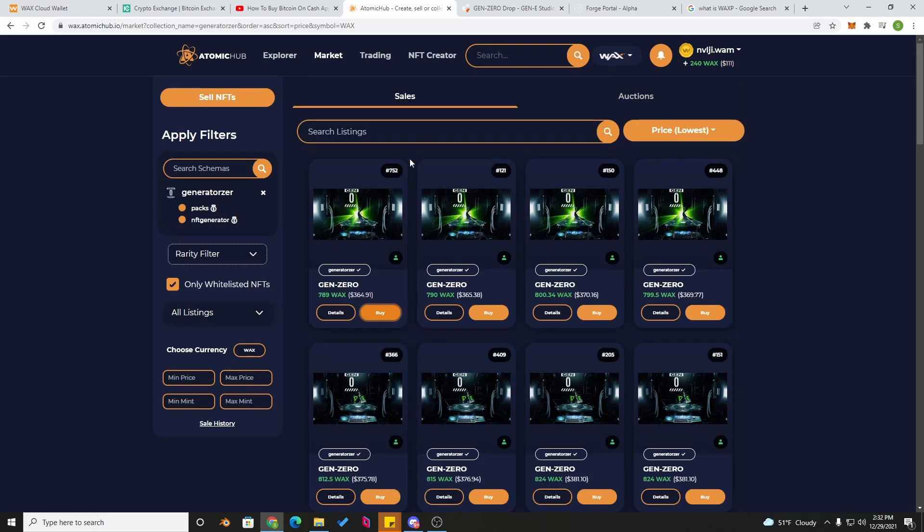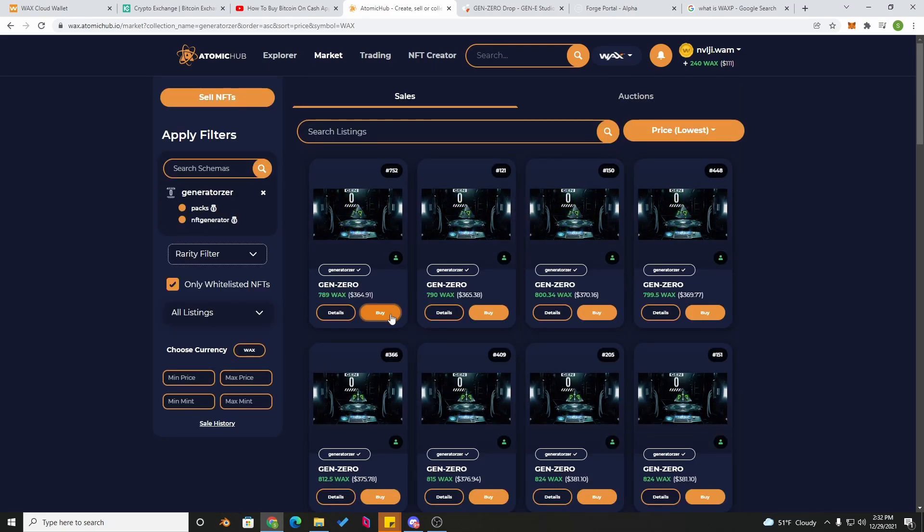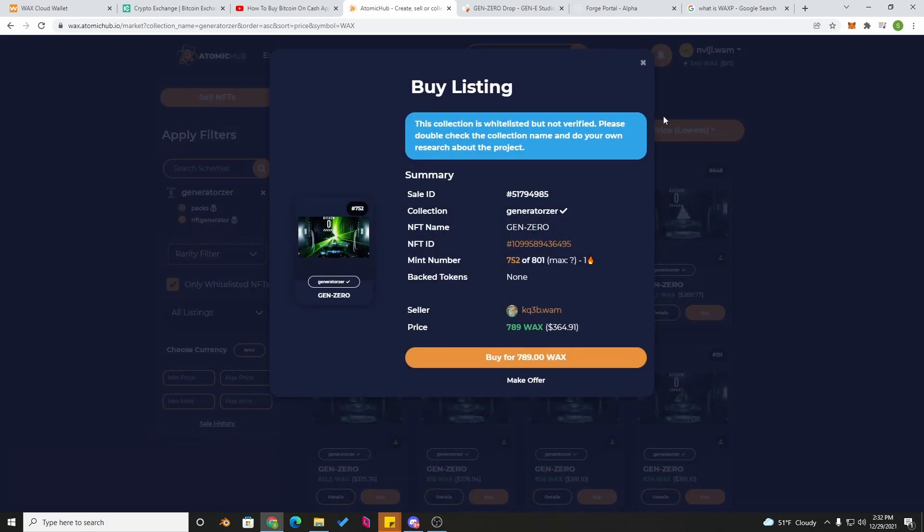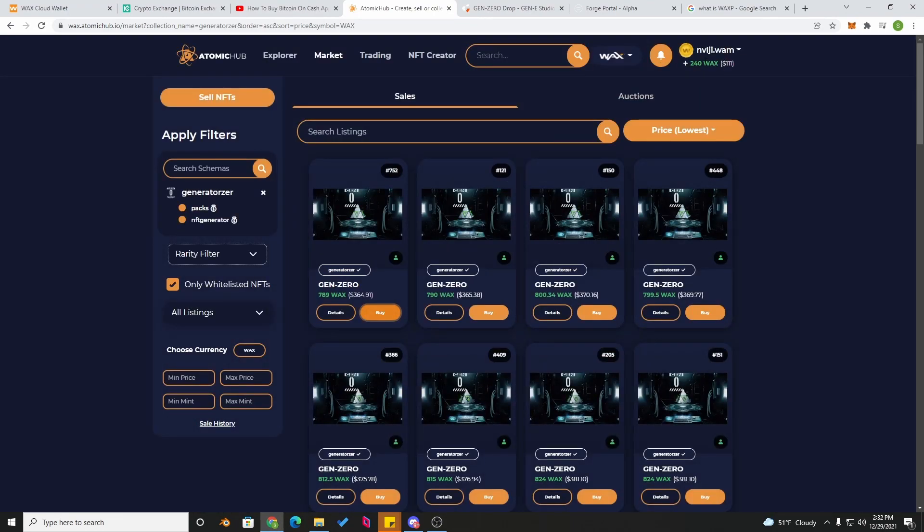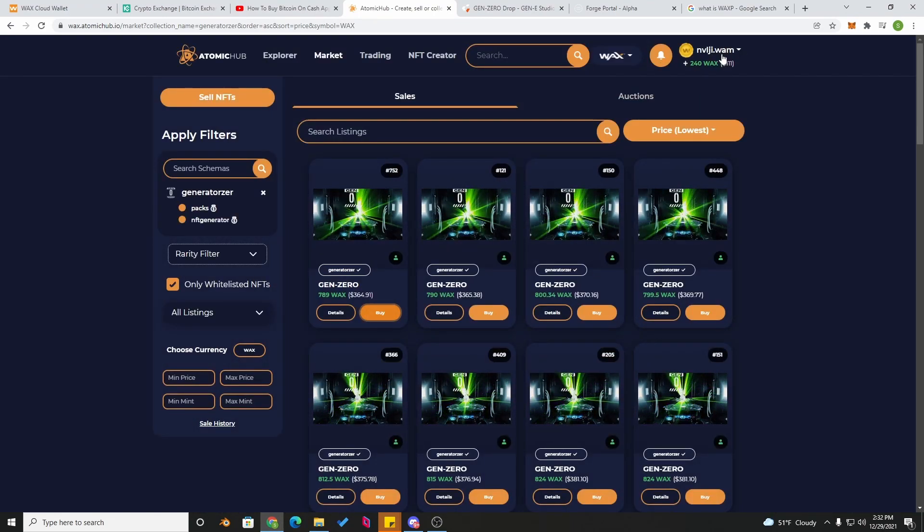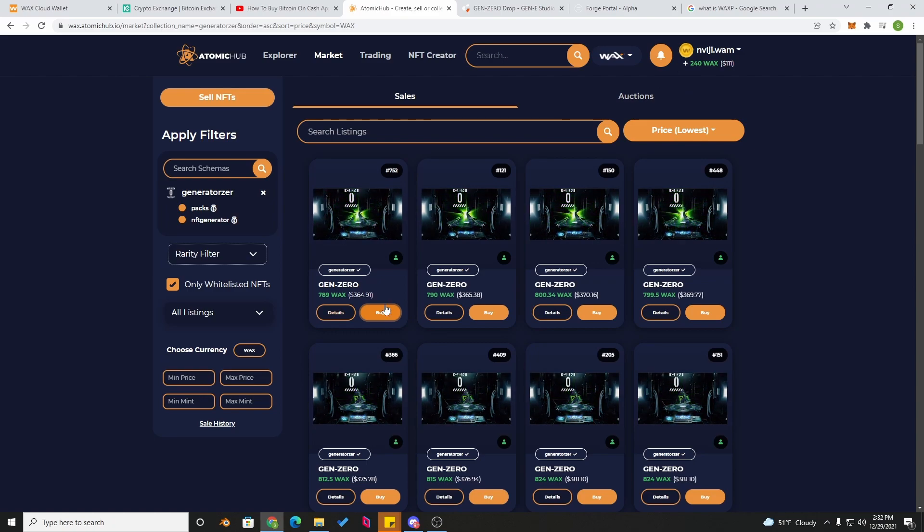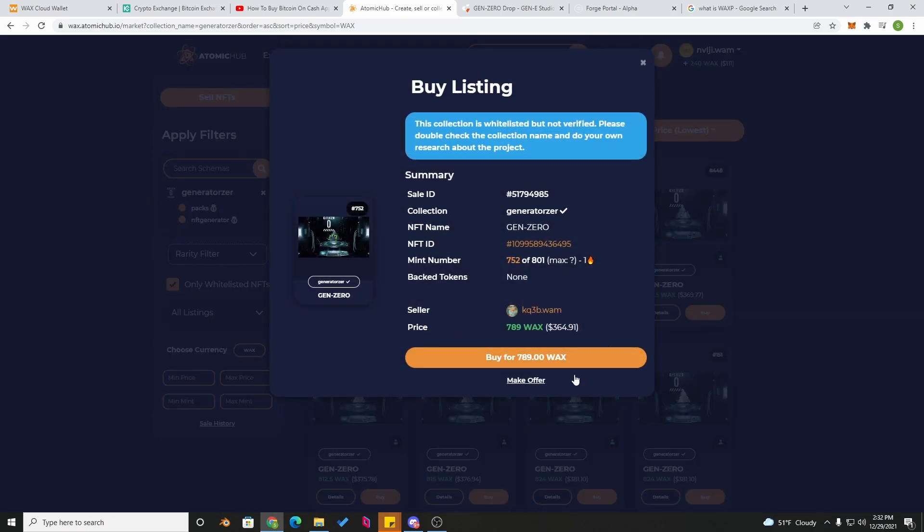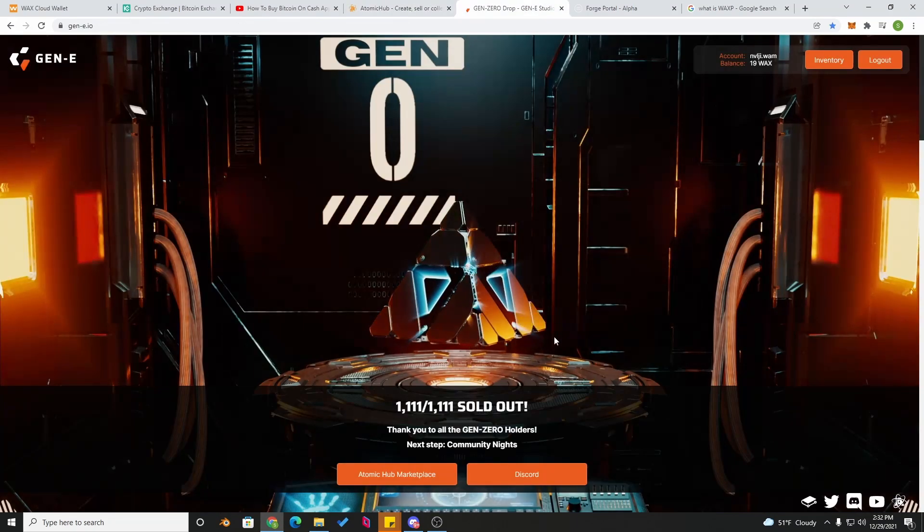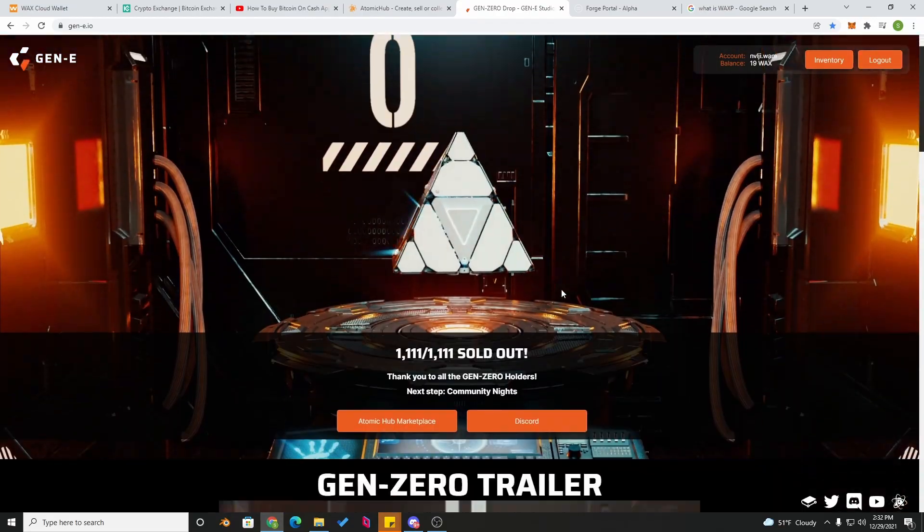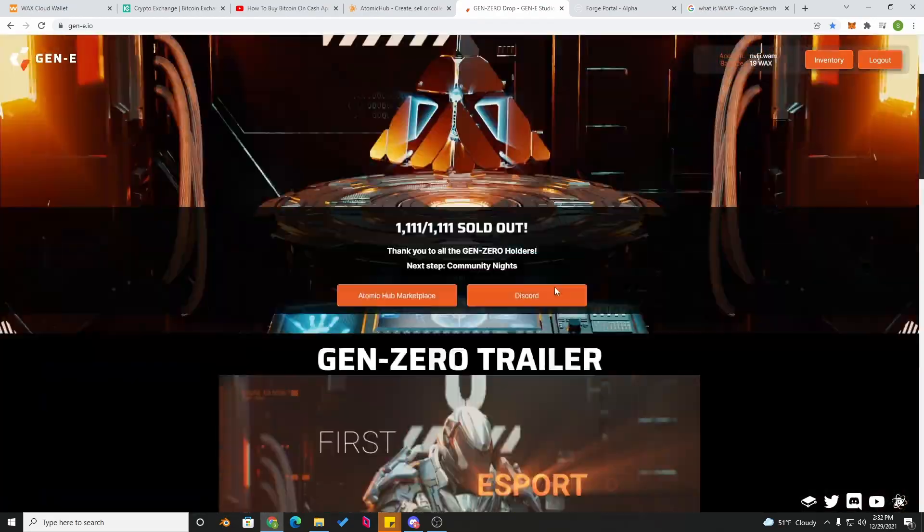To buy one of the generators it's simple. Just click buy. You will have to link your WAX wallet, so make sure you link your WAX wallet. You can see mine up here linked. I don't have enough so I can't buy it, but buy it. It's just that simple. Bye bye, and now you got a Gen Zero generator.